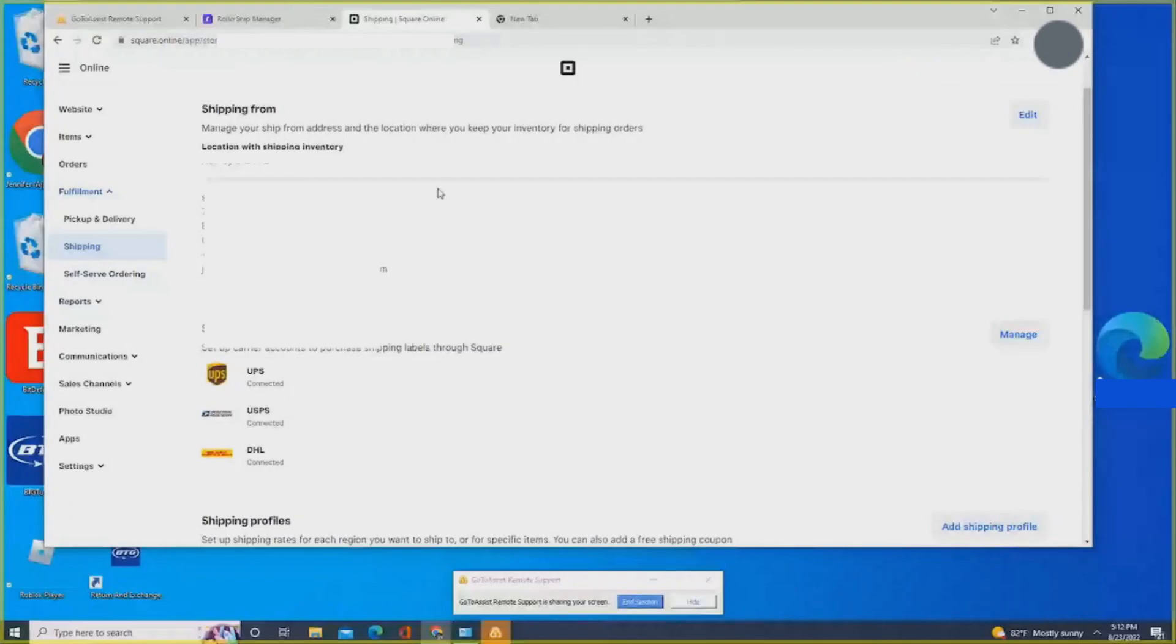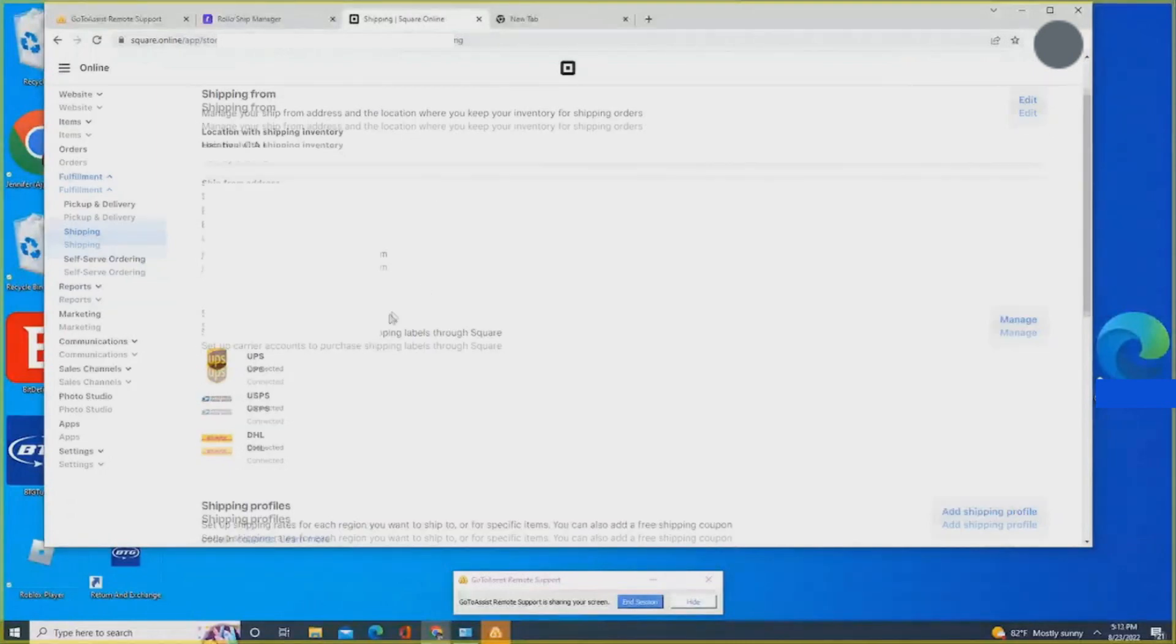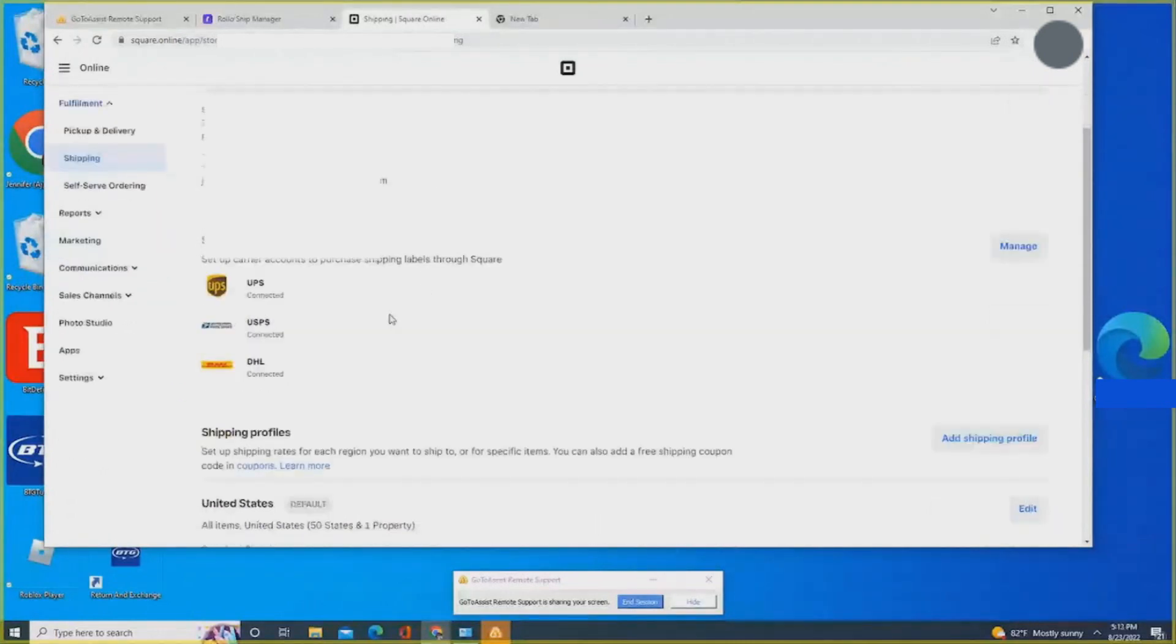First, you need to log into your Square account and after that click on Shipping, which you can find at the left side.